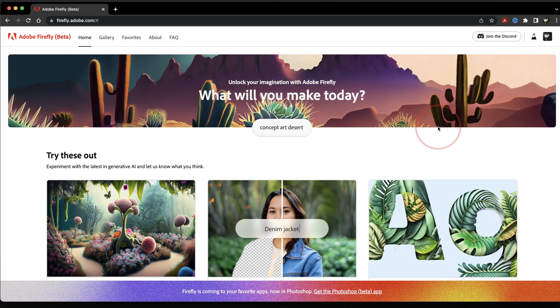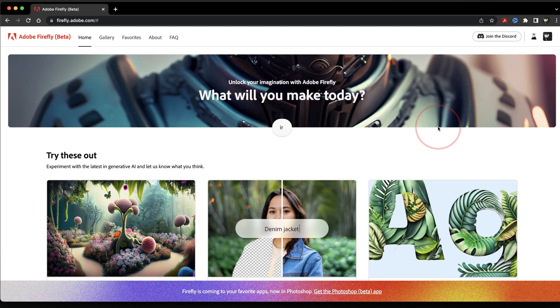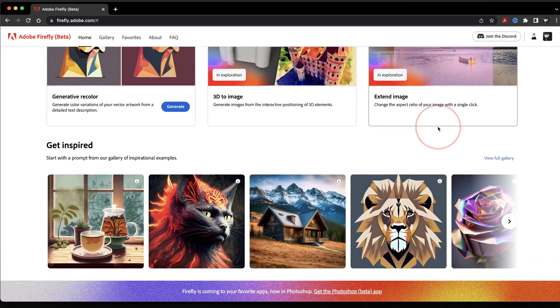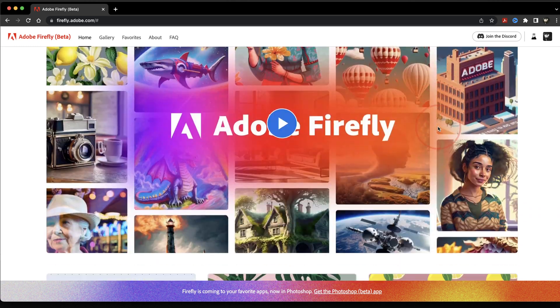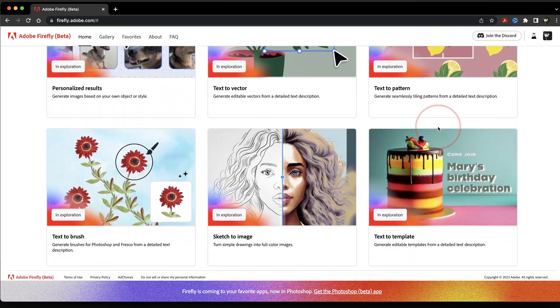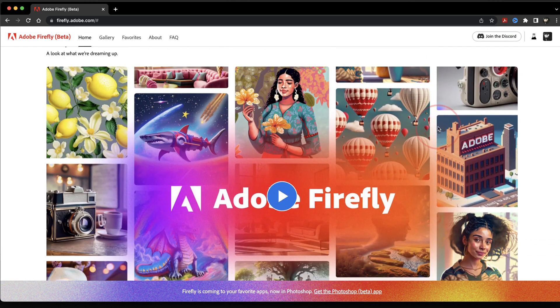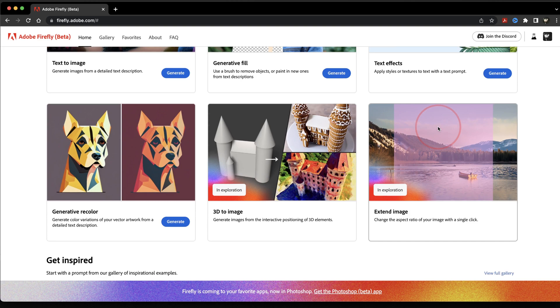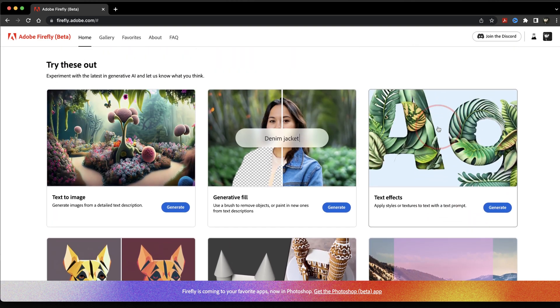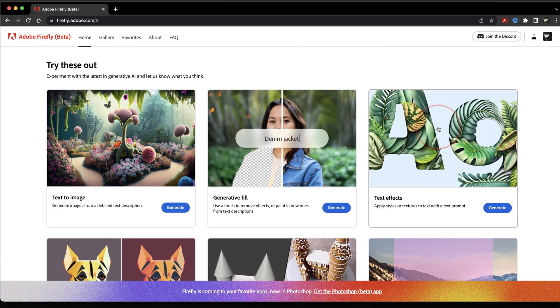Once you're logged into the Adobe Firefly beta site, you'll see all the new tools that Adobe is working on. Some of them have been implemented inside of Photoshop and Illustrator now, but you can still use them as standalone tools this way. You can also check out the other AI tools that Adobe's working on if you want to see what's coming.